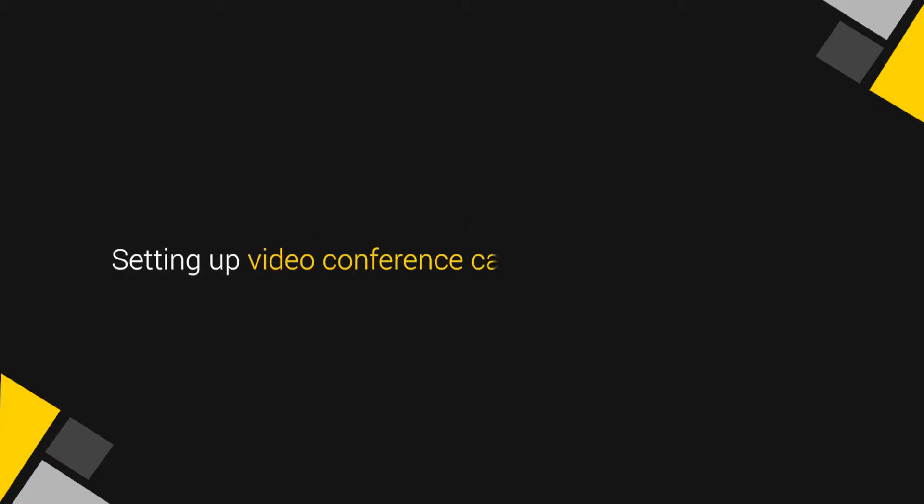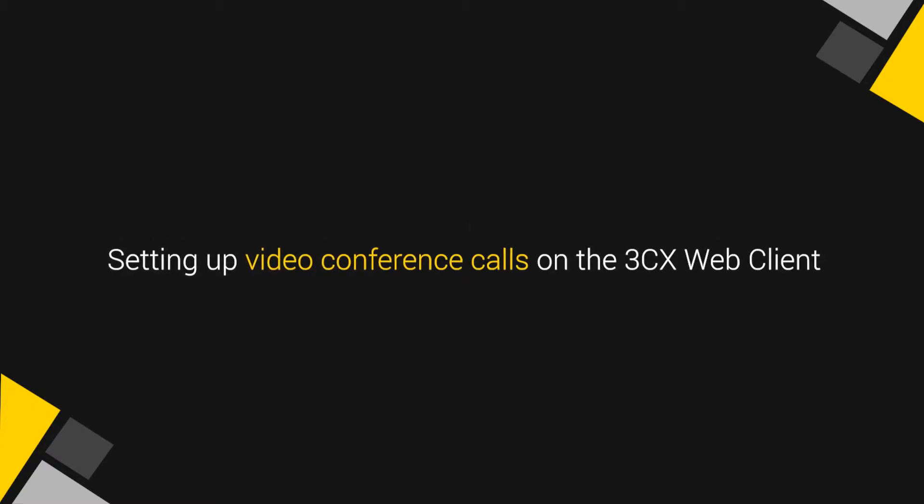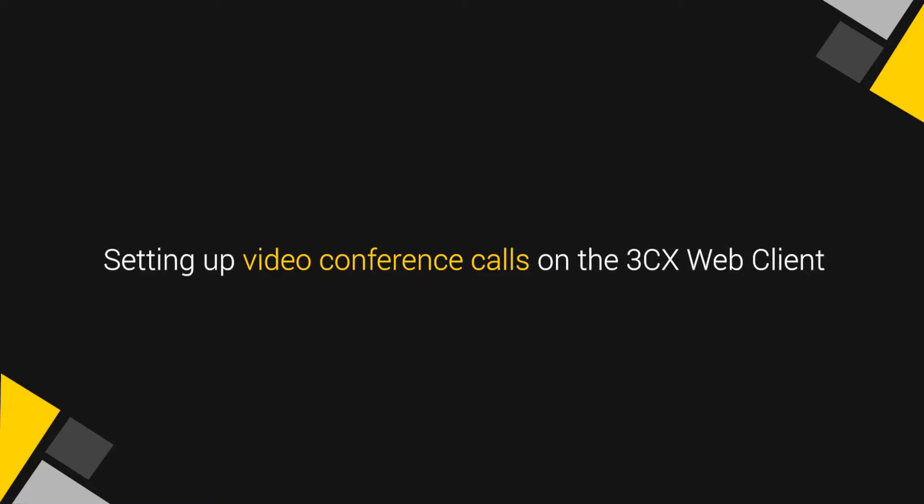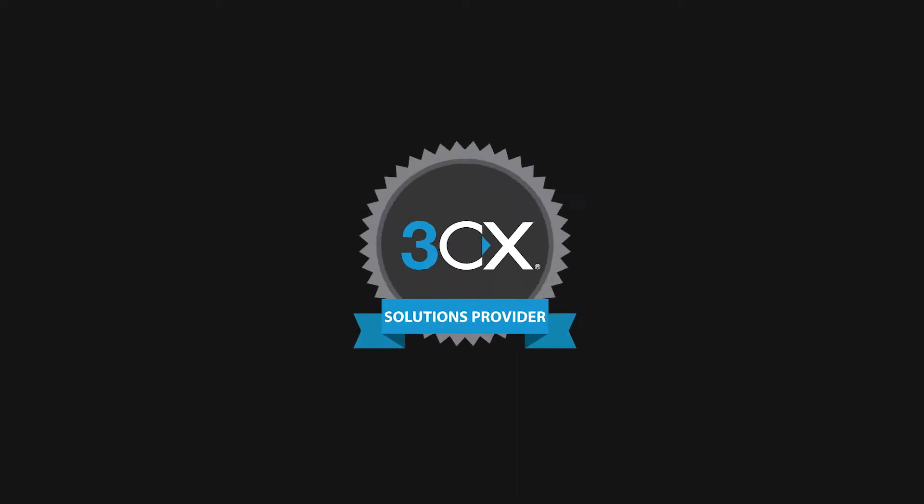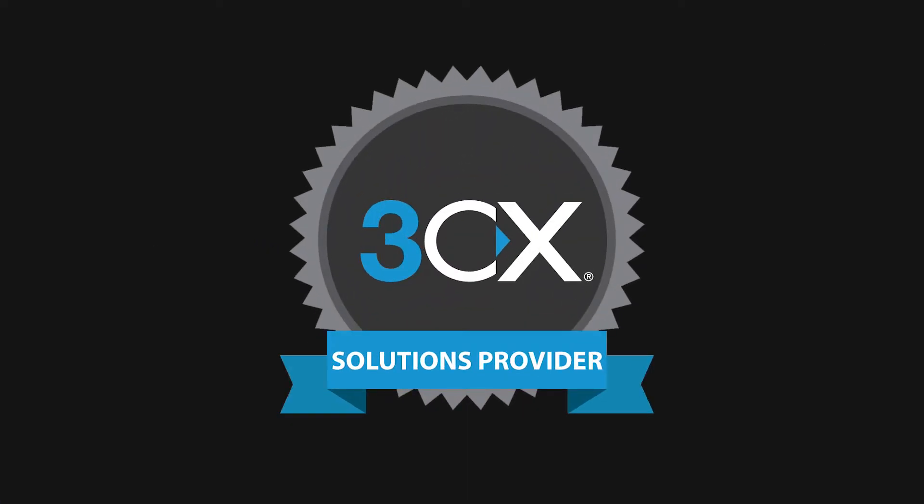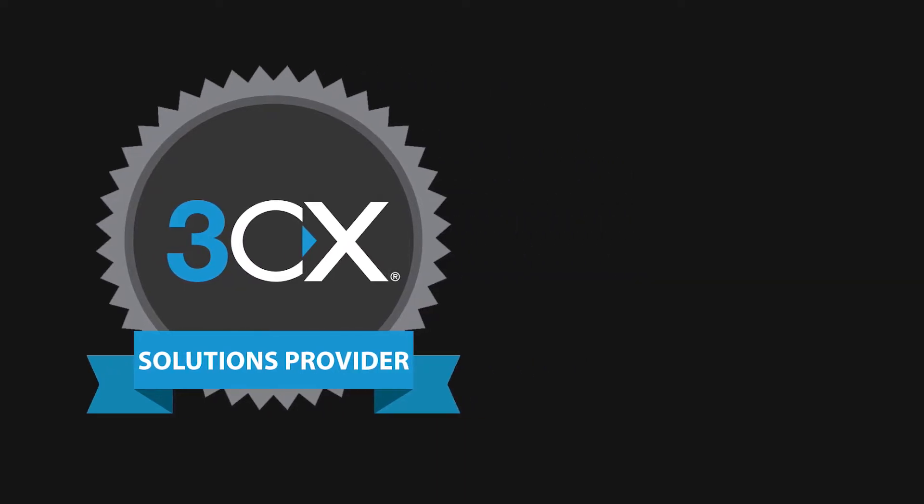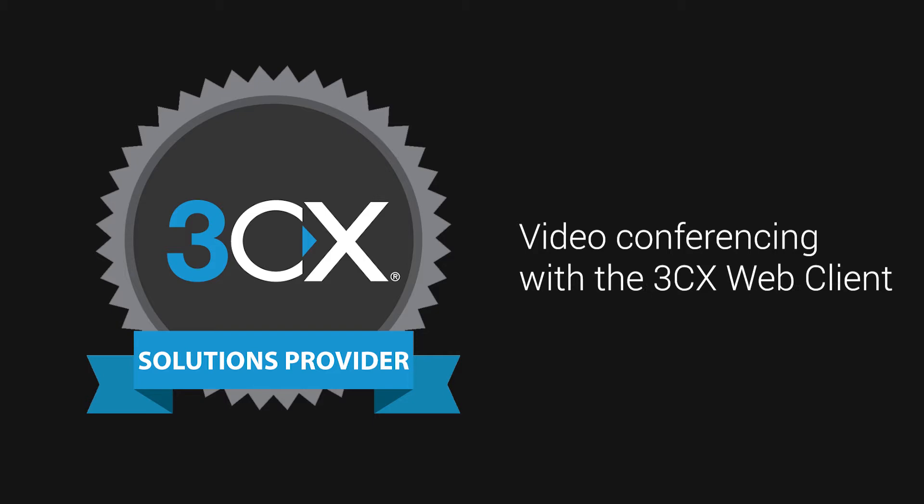Setting up video conference calls on the 3CX Web Client. Do you spend time and money traveling for business meetings? Perhaps you need to try video conferencing with the 3CX Web Client.